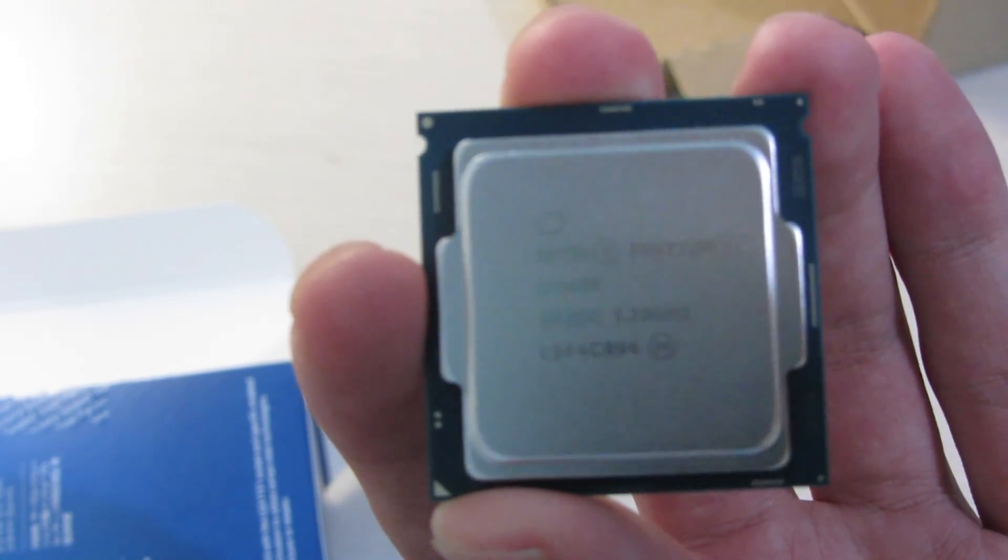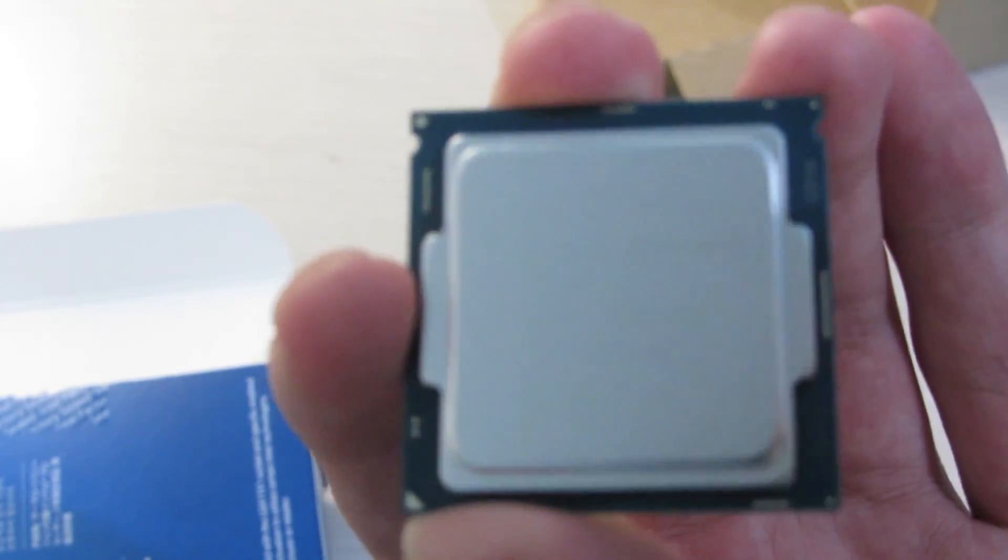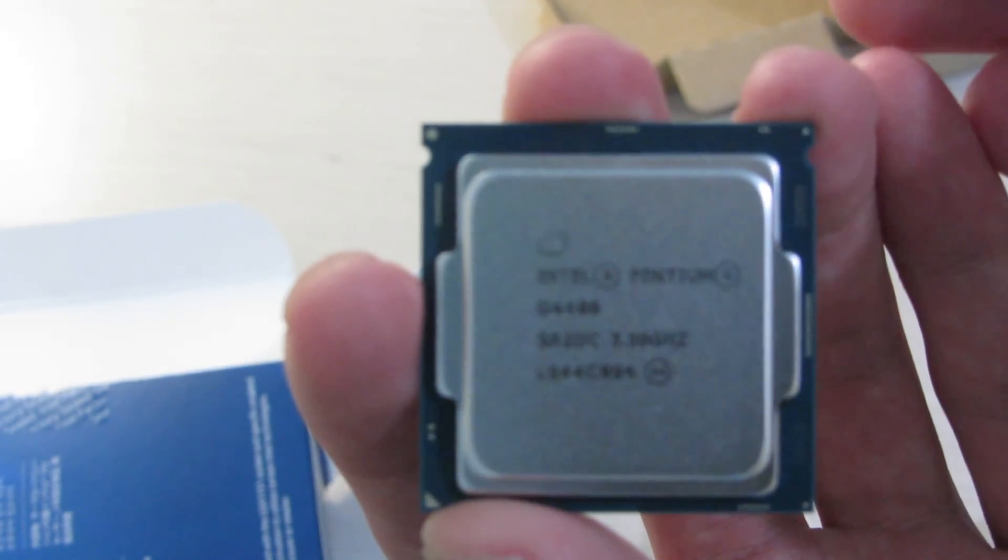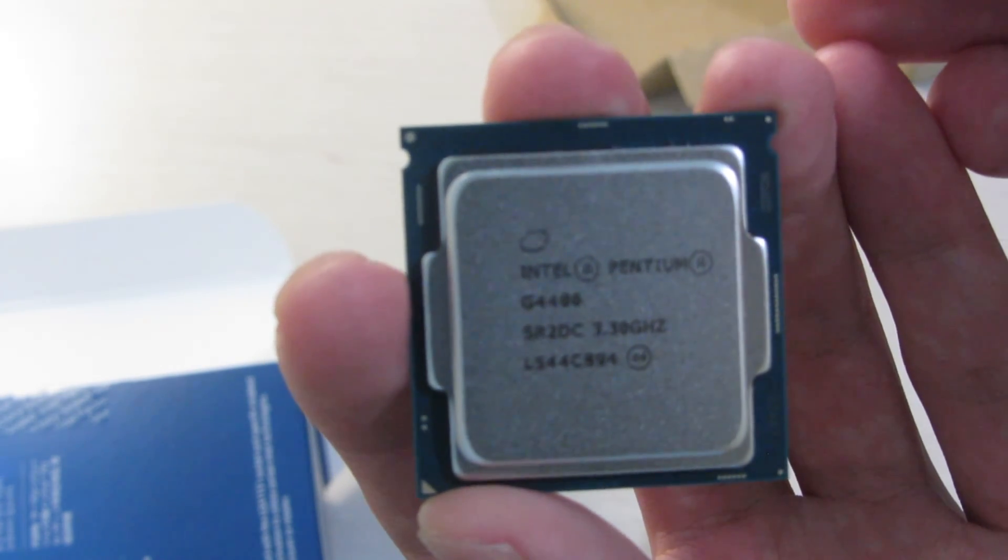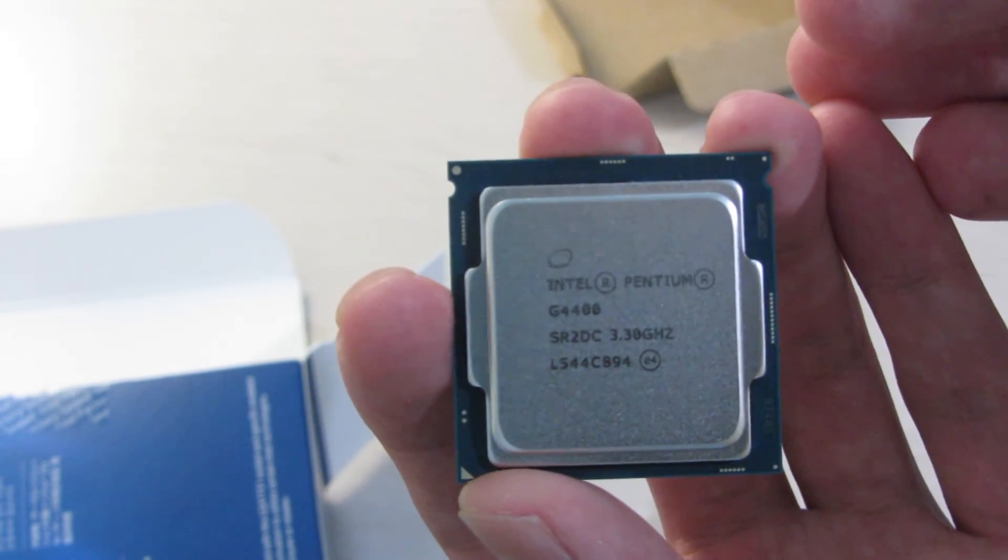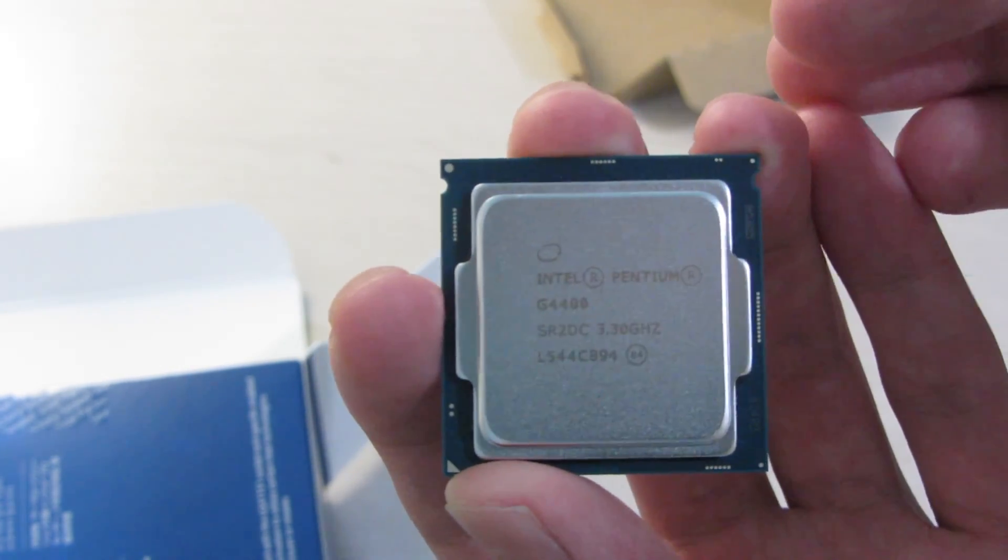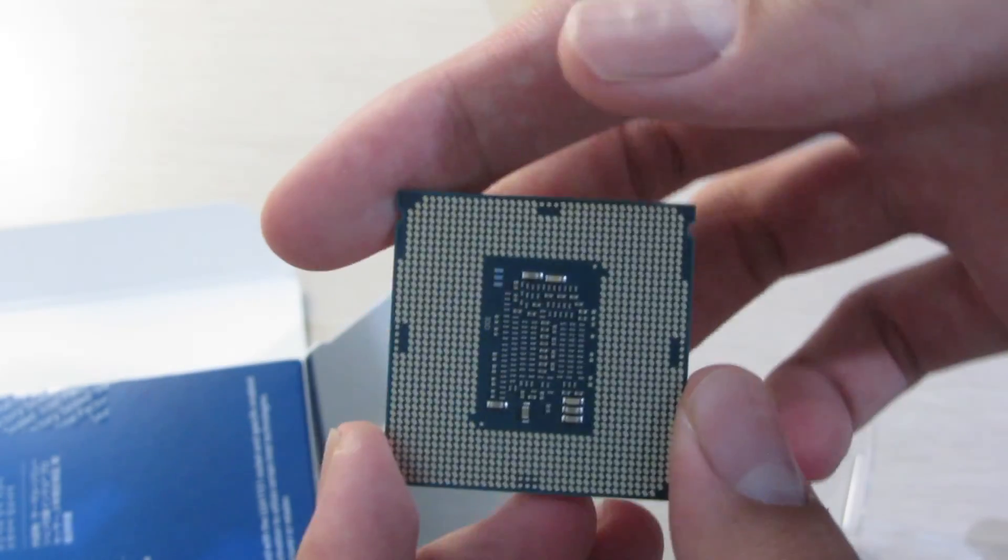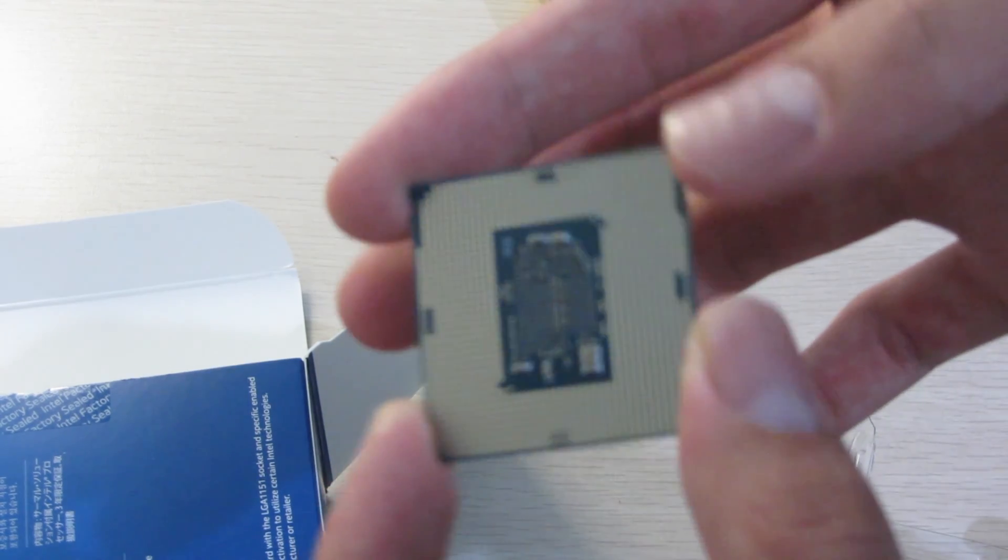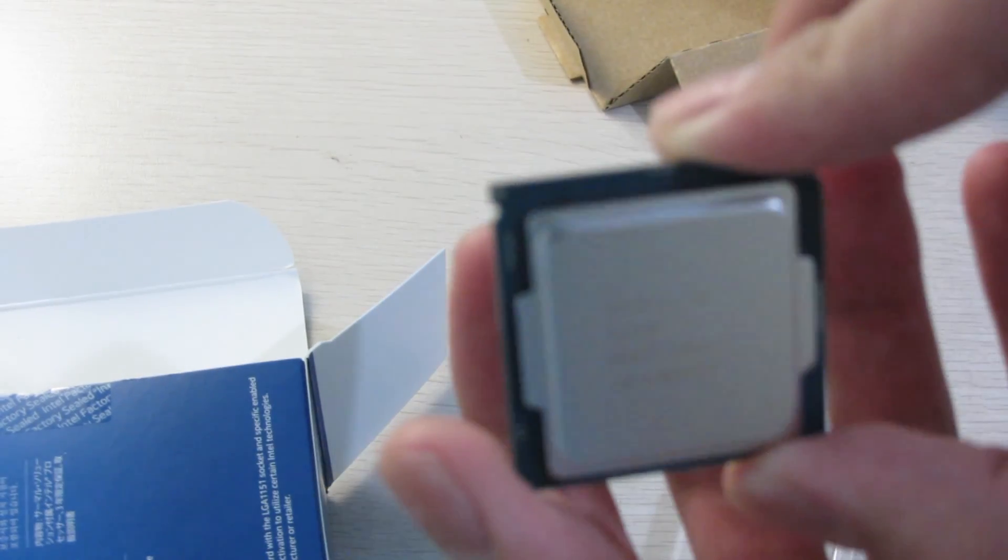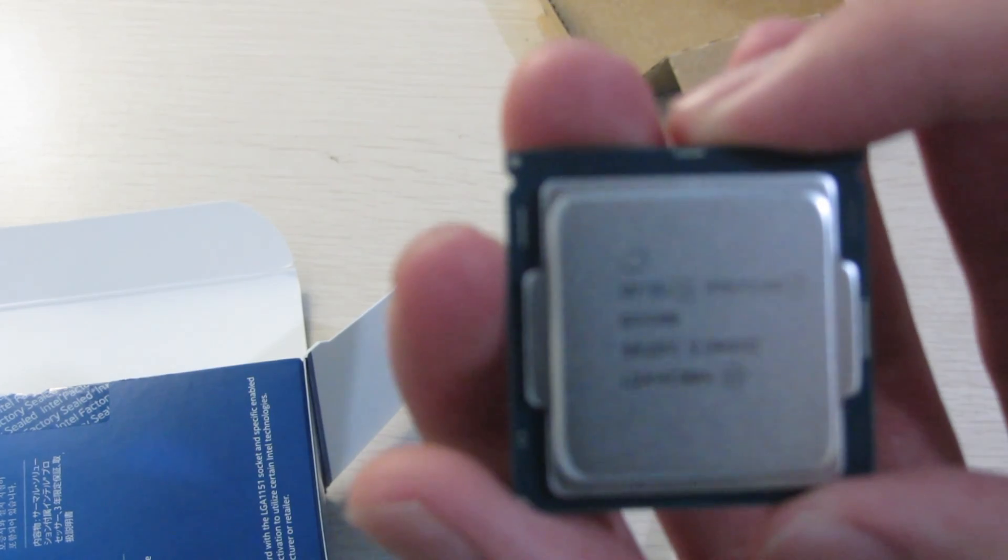The Intel G4400, if it would just focus. There we go. The back itself is just the typical LGA package. So yeah, that's it.